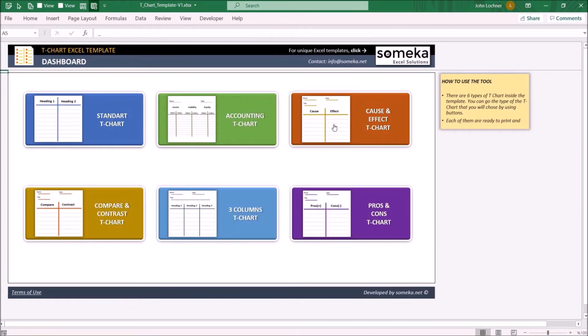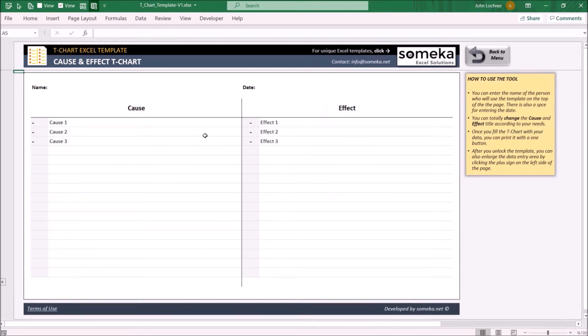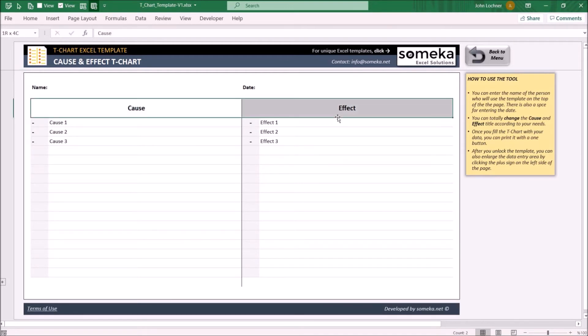On the cause and effect T-Chart, you may type in the cause and effect of a case or situation. As mentioned, the headers are editable.